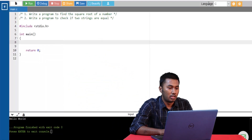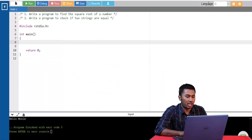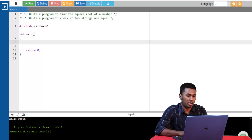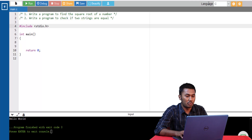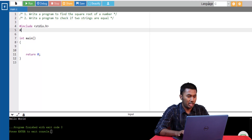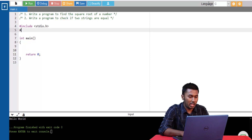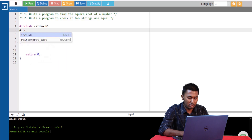Now let's look at a program to better understand the working of inbuilt functions. We have two programs. The first is to find the square root of a number. As mentioned, if we need to use any math-related functions, we need to include the header file math.h.